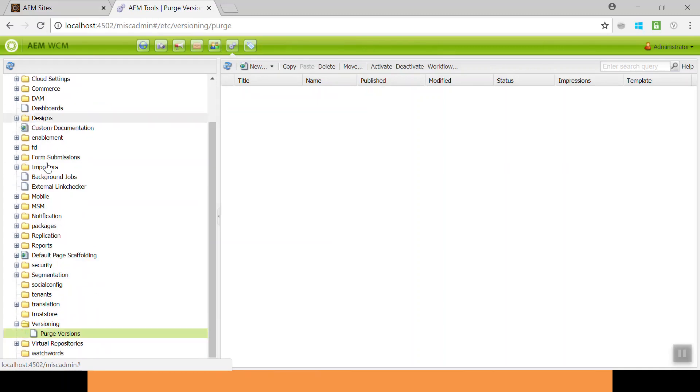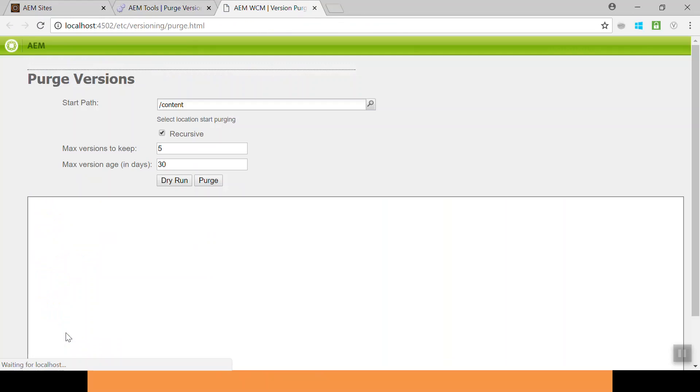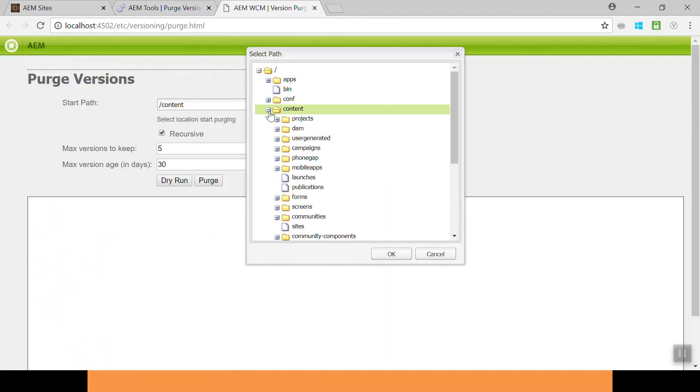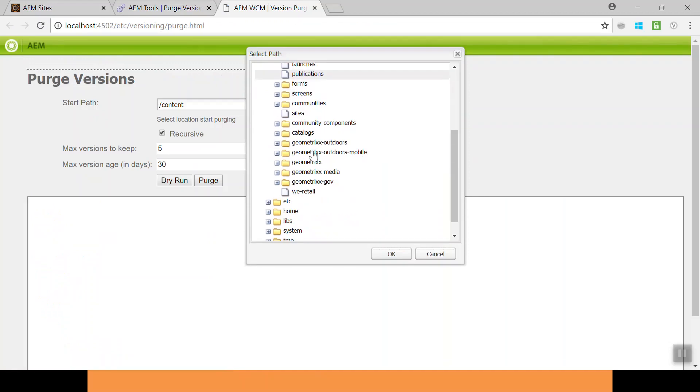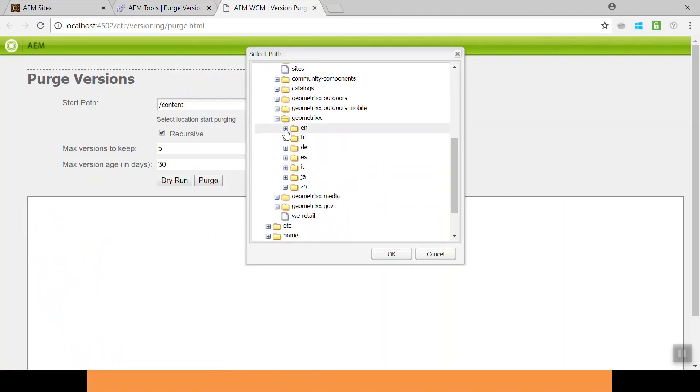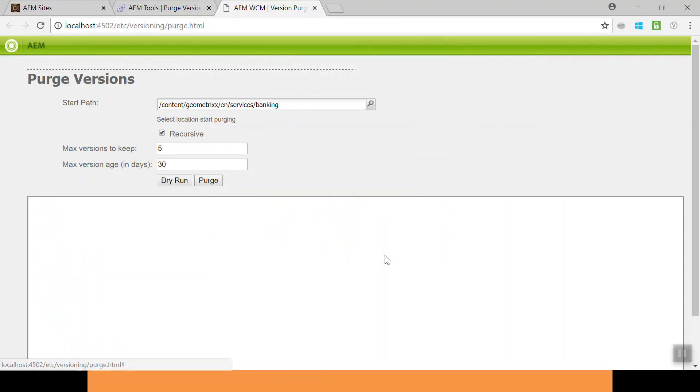Within the tool, go to the versions versioning folder. Here we have purge versions, open this tool. Here we have the path, so select the path of our page. Go to content, go to Geometrics, go to the English page and Services. This is our banking page. Click OK, so this is the path of our page.